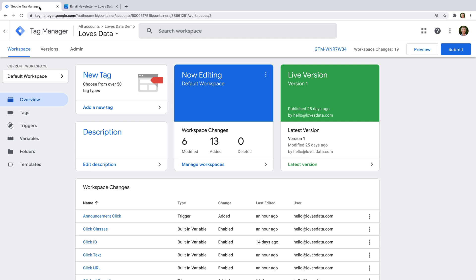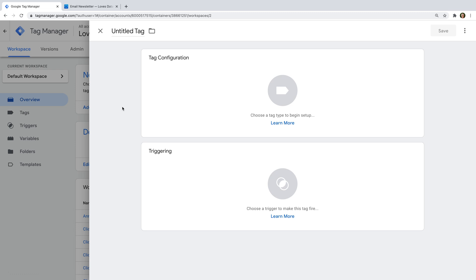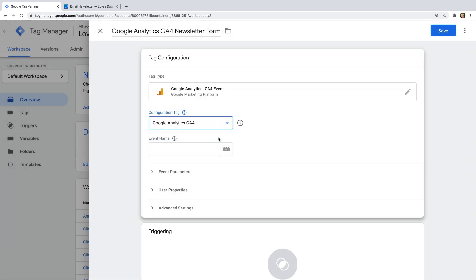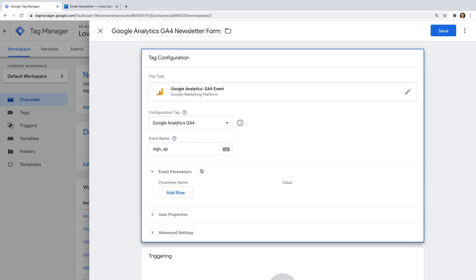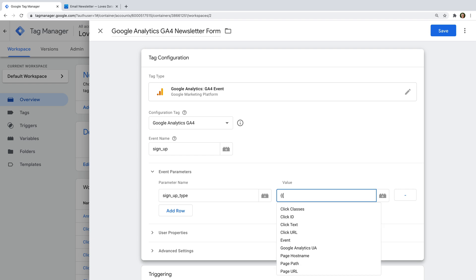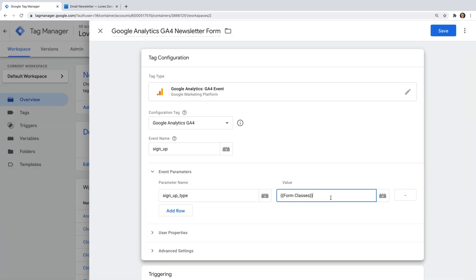Let's head to Google Tag Manager and create a new tag. Let's name the tag: Google Analytics 4 GA4 newsletter form. Let's select tag configuration and choose GA4 event as the tag type. Let's select our GA4 configuration tag and name our event: sign_up. Now let's select parameters and enter sign_up_type as the name. Here's a quick tip: instead of selecting the variable icon like we did for clicks and buttons, let's simply type in two opening curly braces and select choose built-in variable from the drop-down — this is a quicker way to add variables. Now let's enable the form classes variable. This will mean that our sign-up type is set to the class of the form.